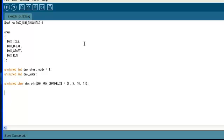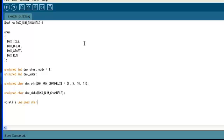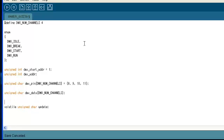I'm creating the DMX data array, which is a character array that's going to hold the data from the DMX frame. After that, I'm creating the update variable, and the update variable will communicate from the interrupt service routine to the main loop and tell it when it's okay to update the pins.